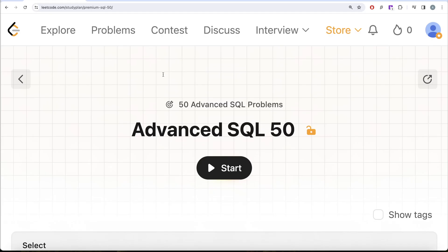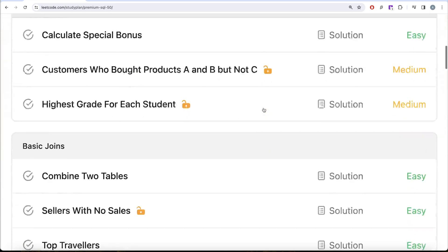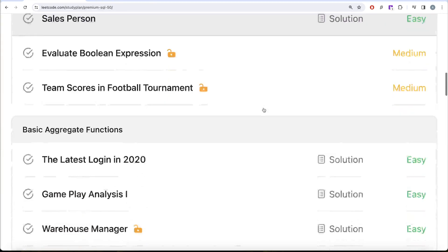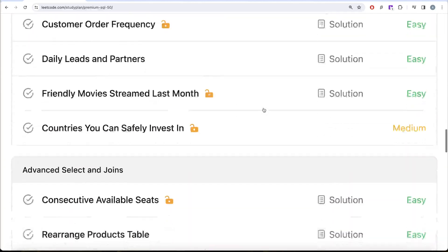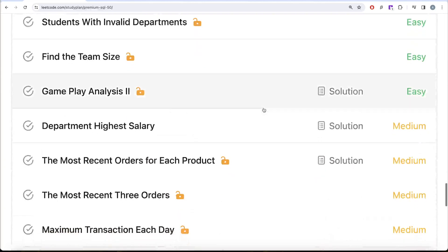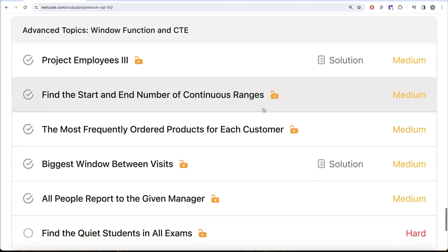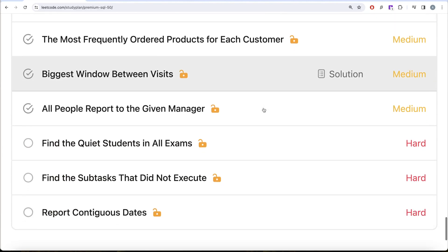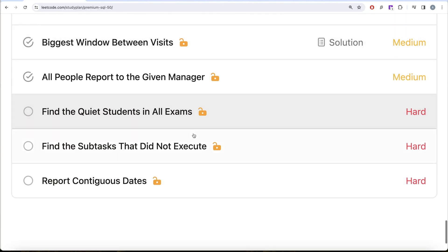Hey guys, welcome back to the channel. This channel, Avatar Science, is all about trying to learn various concepts of data science by practicing a lot of questions. This video is in continuation of the Advanced SQL 50 series, where we're trying to solve 50 advanced SQL problems on topics like select, basic join, basic aggregate functions, sorting and grouping, advanced selecting, joins, subqueries, and advanced topics like common table expressions and window functions. In this video we are going to solve this question called 'Find the Quiet Students in All Exams'.